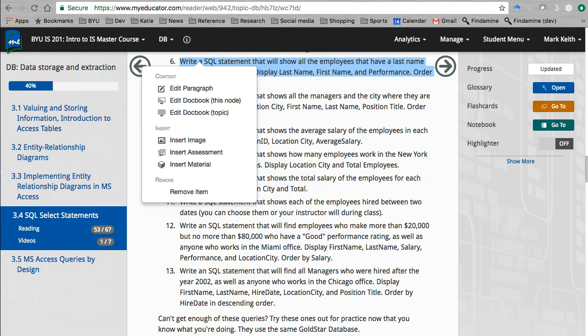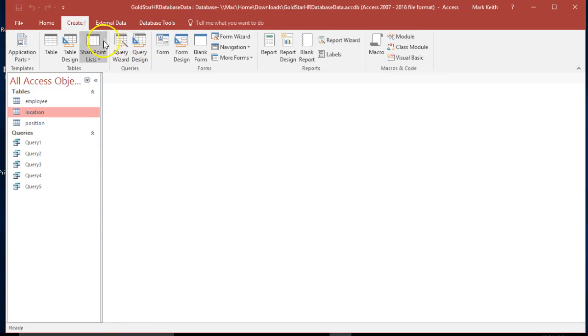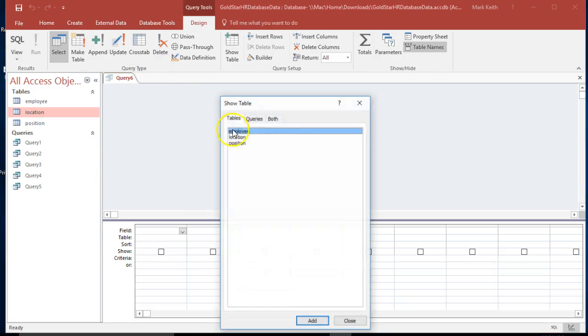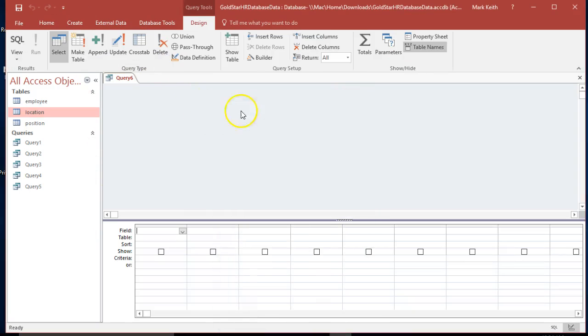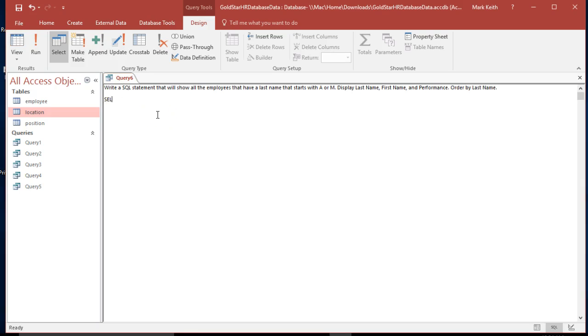Copy. Over to Access. SQL. There we go. Okay, let's start with our select. Select, we want last name, first name, performance.